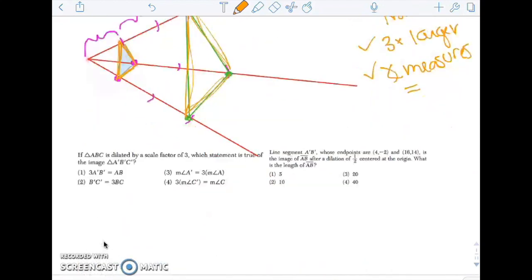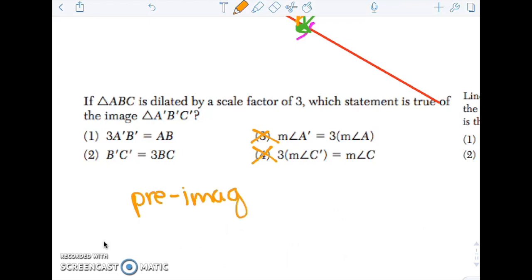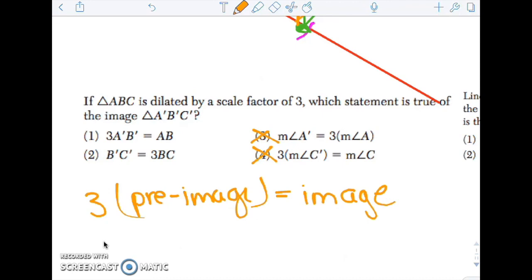So let's look at some questions about dilations. ABC is dilated by a scale factor of 3, just like what we just did. What statement is true? First of all, angle measure is preserved, so it can't be 3 or 4. What I know is that if I have the pre-image — that's the original — I will multiply that by 3, and that should give me the image. Answer choice 1 says take the image and multiply by 3, so it can't be 1. Answer choice 2 says take the pre-image and multiply by 3, so the answer should be choice 2.